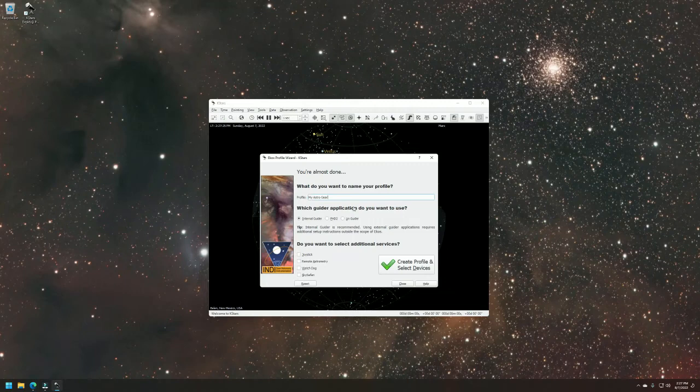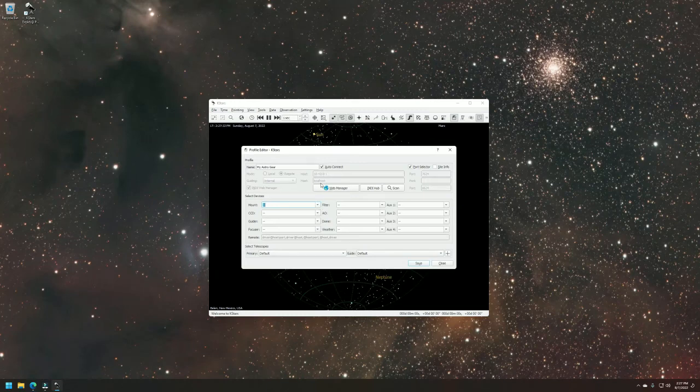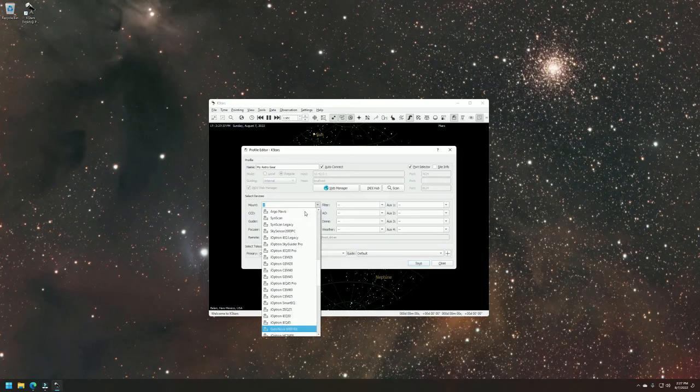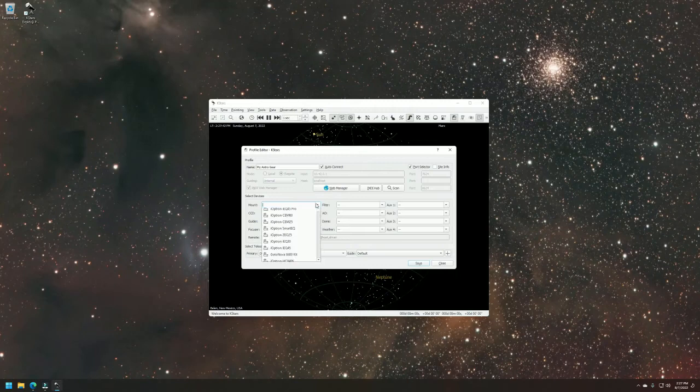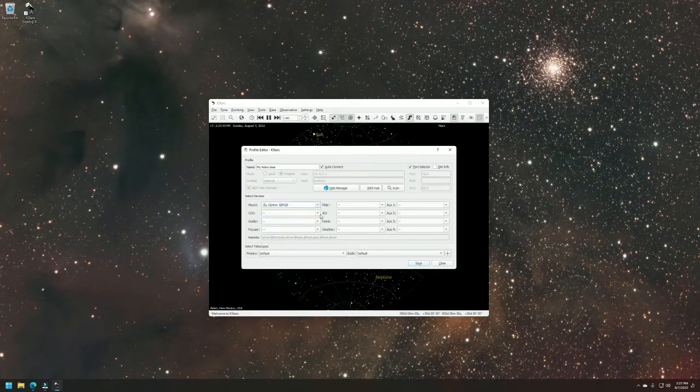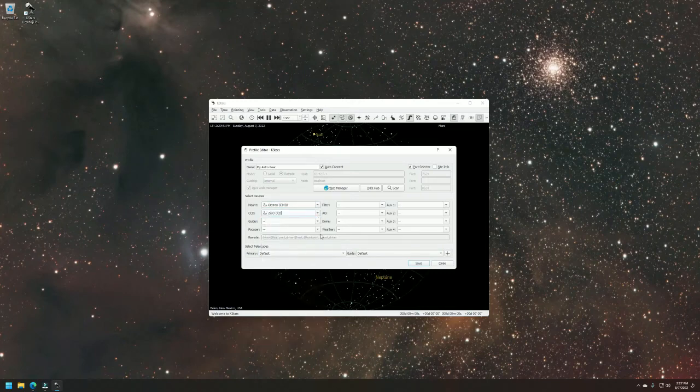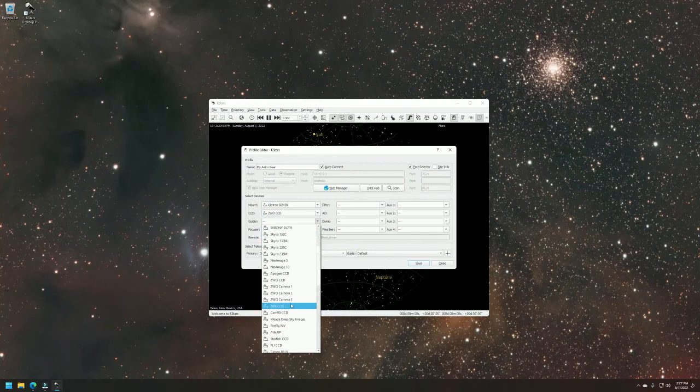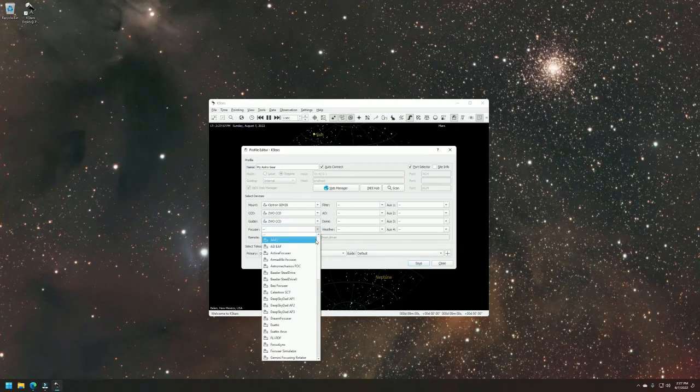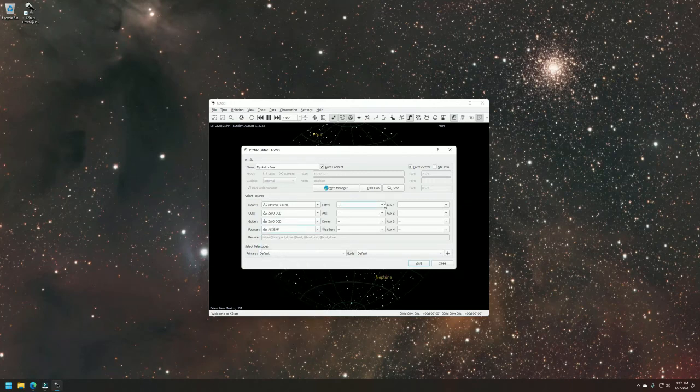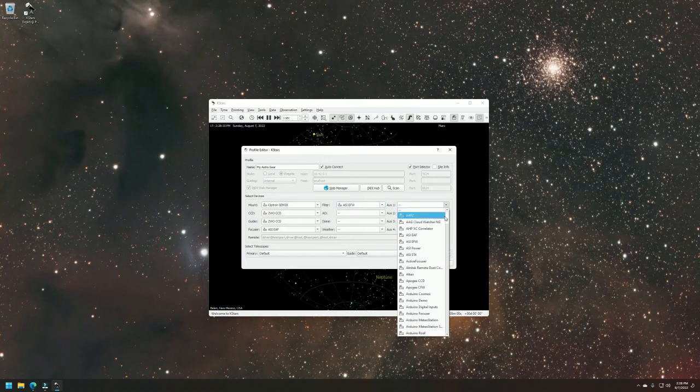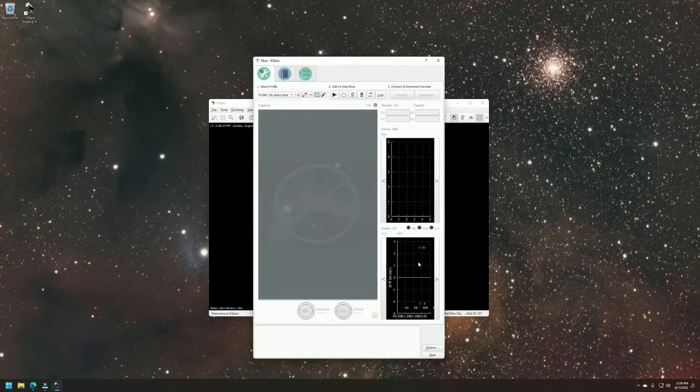So at this point, you want to just choose all the different hardware that you have. And in here, I'm going to go ahead and just type in gem. Oh, I think it's under Ioptron. There we go. Ioptron gem 28. For my CCD, I'm using the ZWO and same with the guider. For my focuser, I'm using the ASI electronic autofocuser. And for my filter, I'm using the ASI EFF. To take advantage of using the ASI air power ports, you just basically want to hit the drop-down menu. And in here, you should see ASI air power. You can hit save. And then hit the start button.